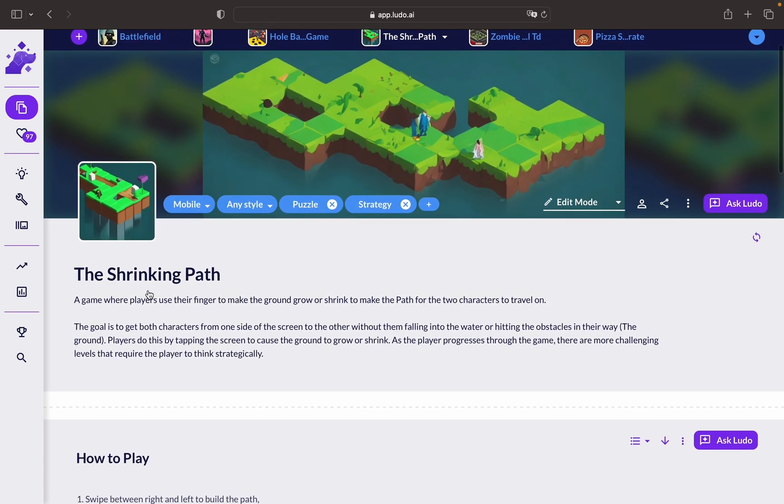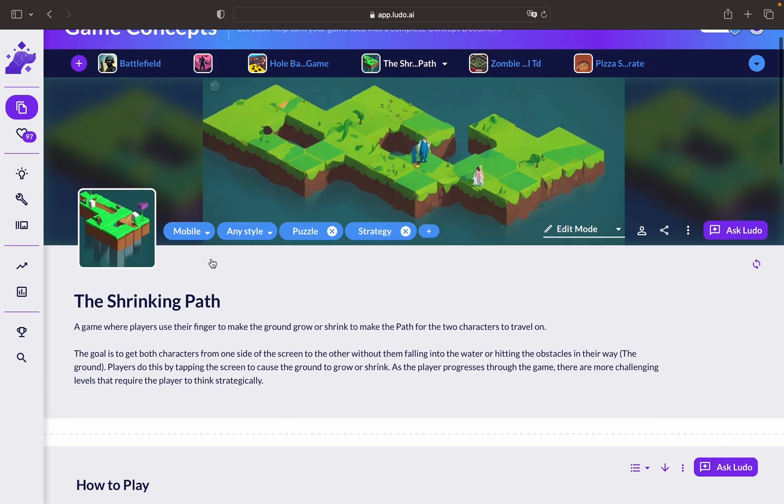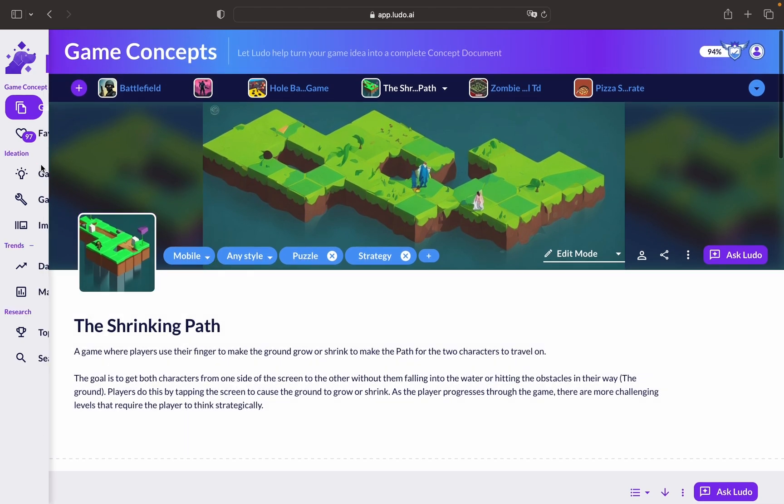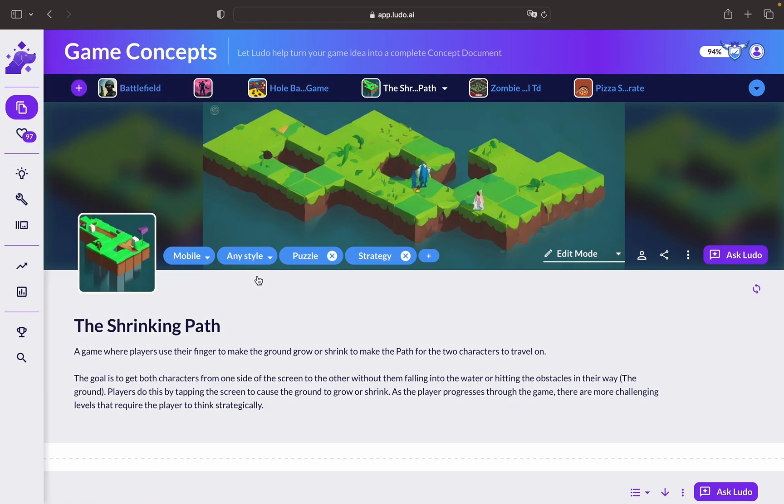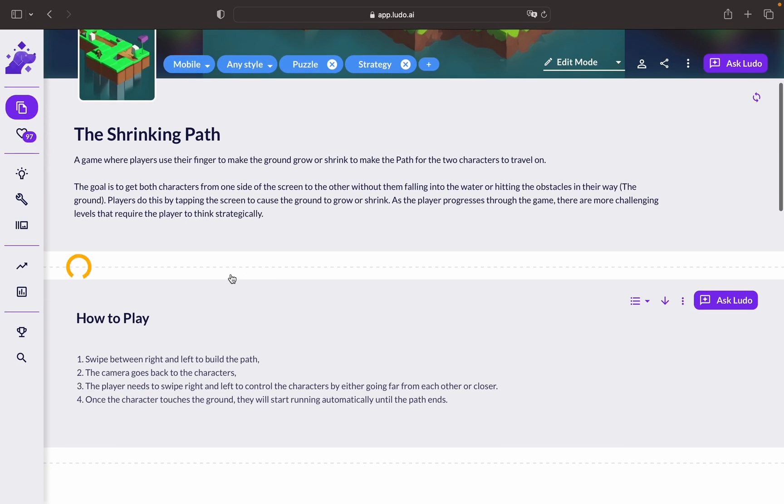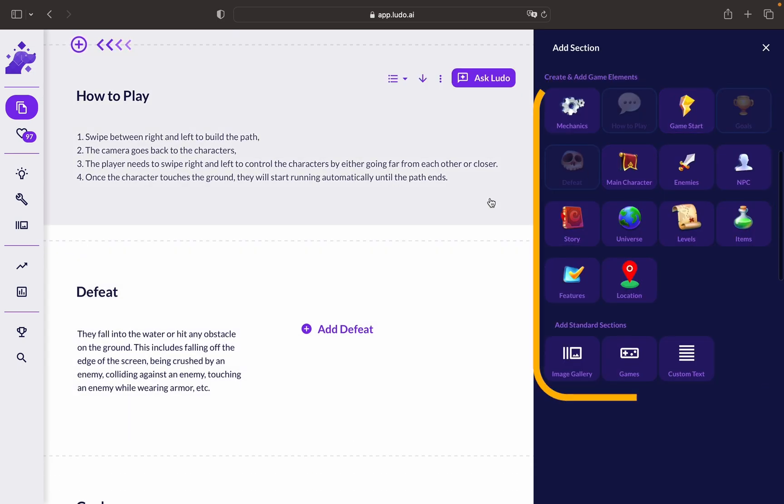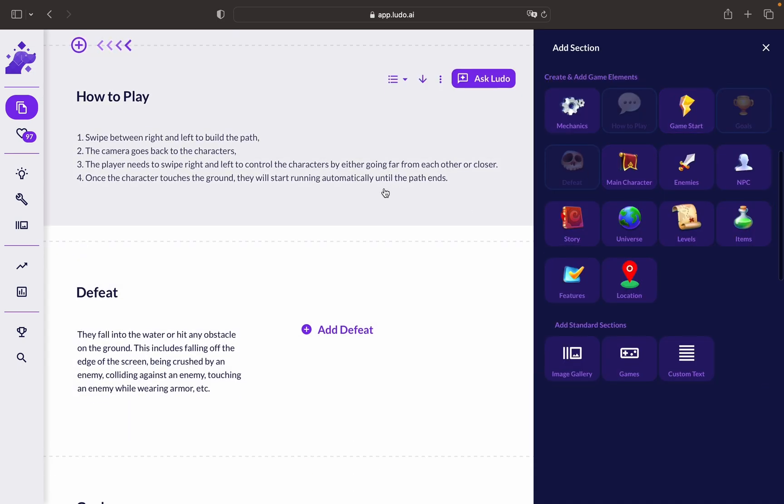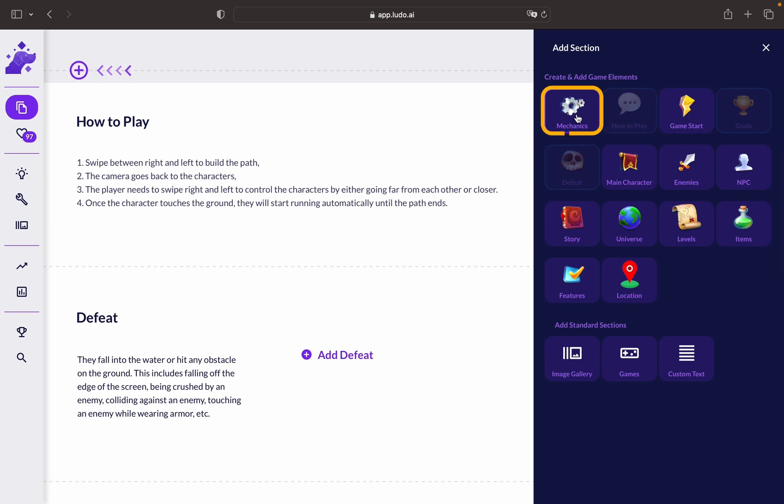You can come up with new game ideas or choose game ideas from the Game Ideator and add them to the Game Concept. As you can see here, there are multiple sections that you can add to your game. You can start by adding How to Play or Mechanics, for example.